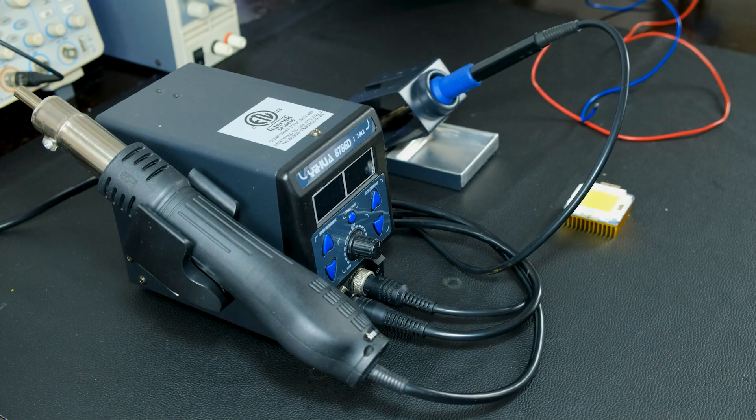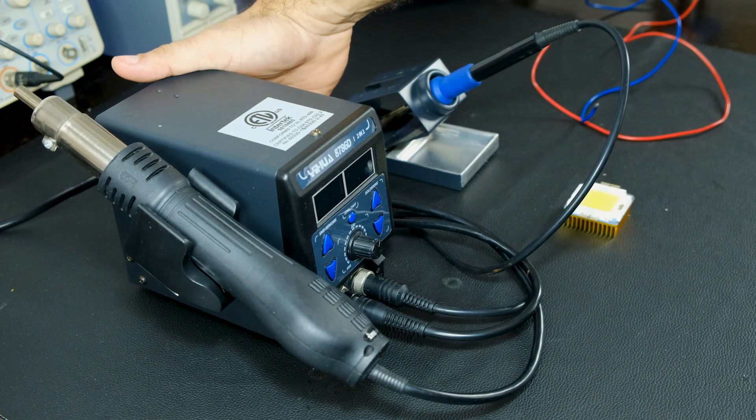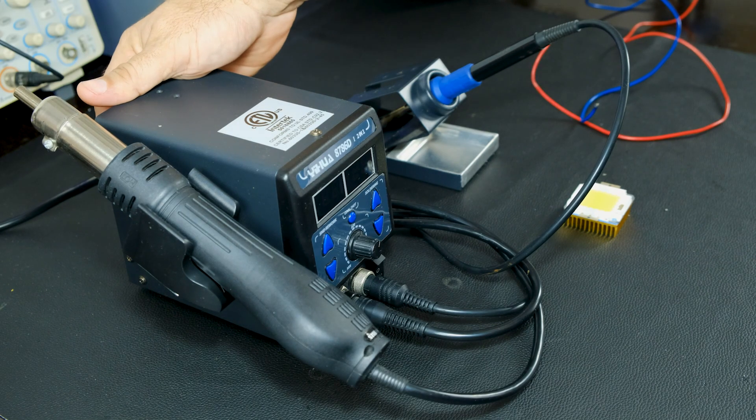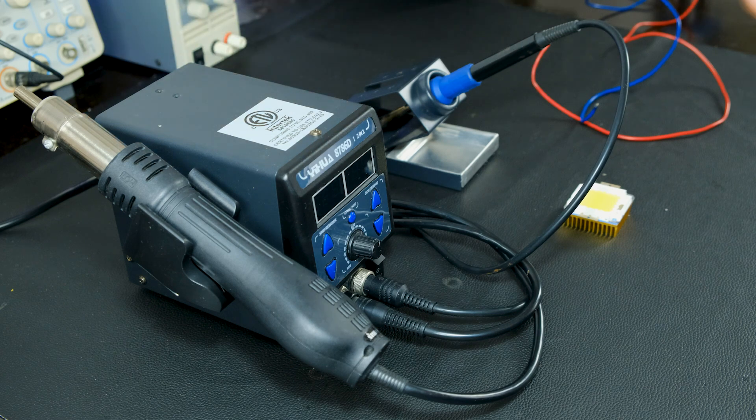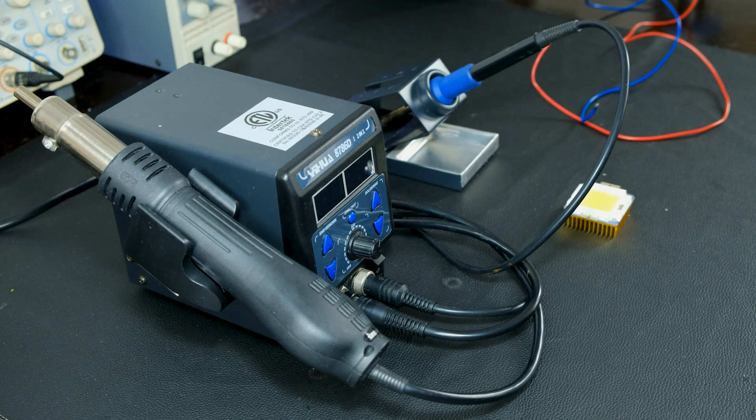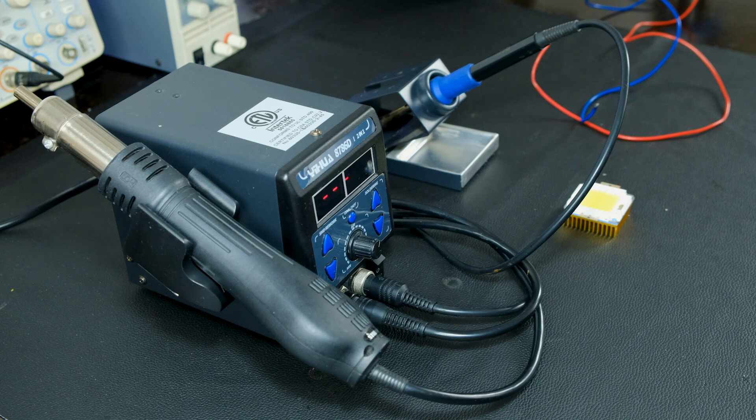To turn on the unit, first activate the main switch and flashing lines will appear on the screens of each element. This indicates that the unit is powered.